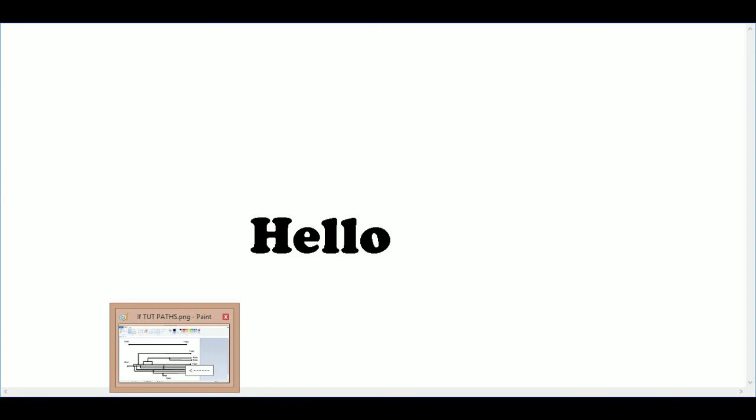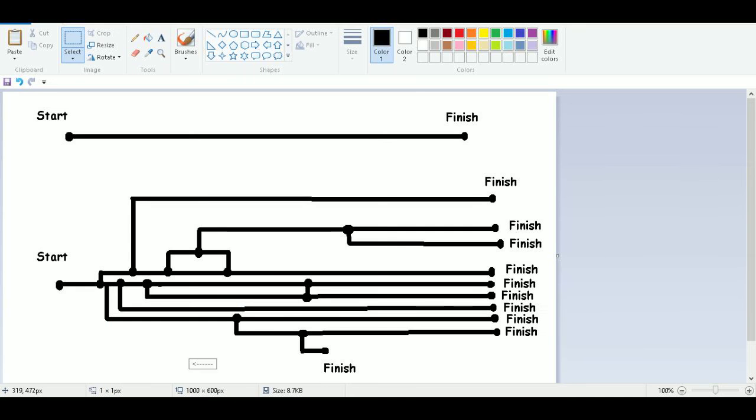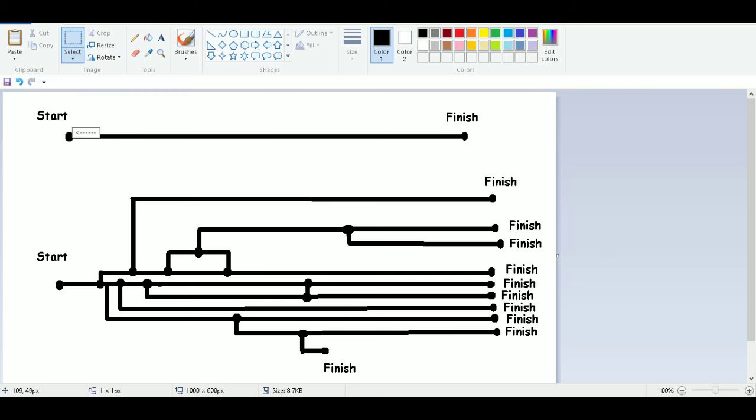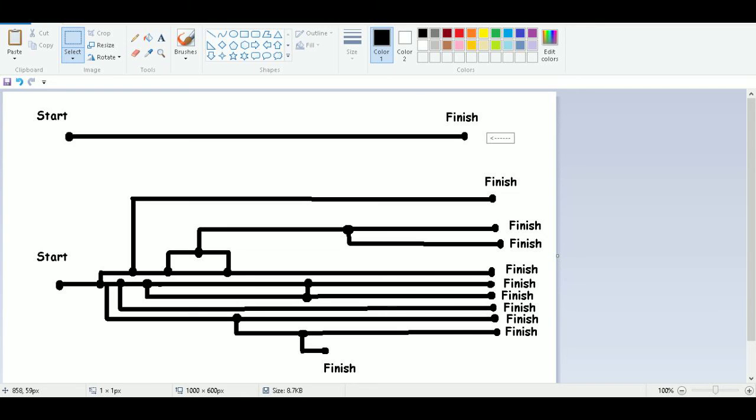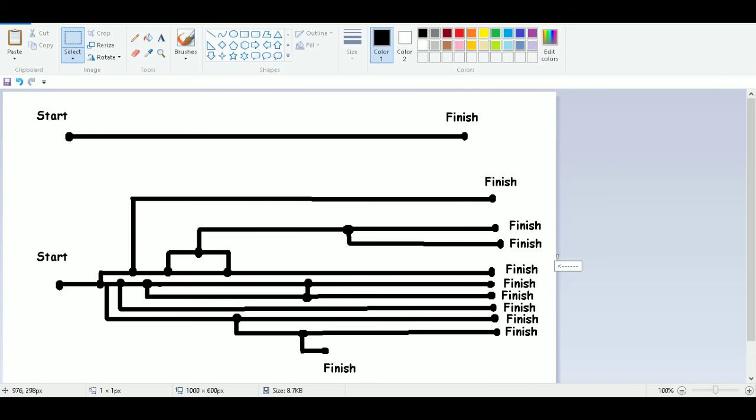Before we begin, I have already gone ahead and created a basic illustration to demonstrate what an if statement is going to do for us in our programs. This first example at the top is basically what we could do with all the scripts that we would be able to write up to this point using tutorials 1 and 2. As you can see, we have a start of our program or script and then it runs basically a straight line right to the end.